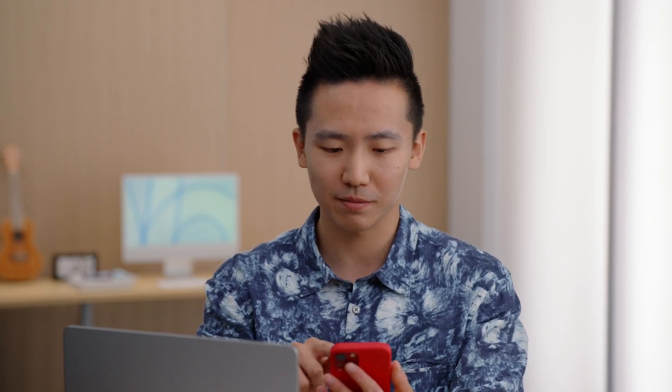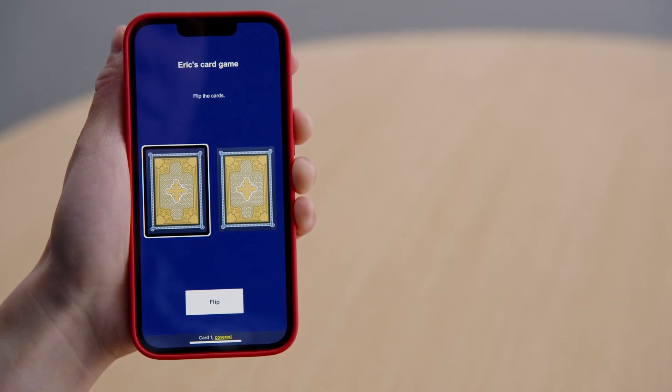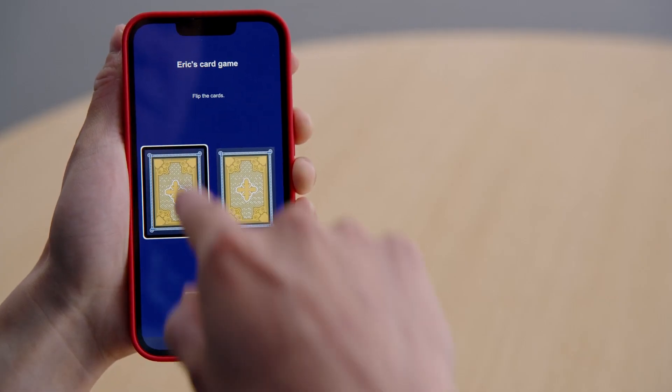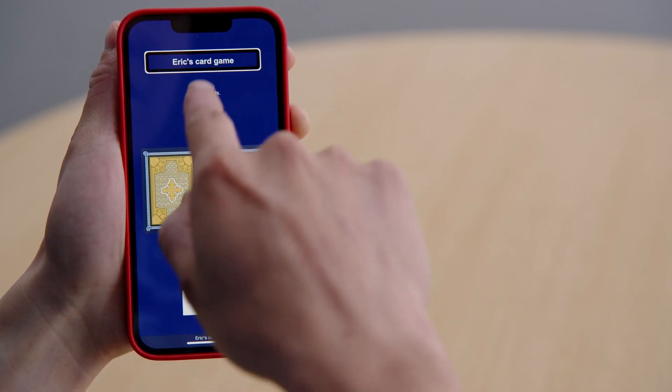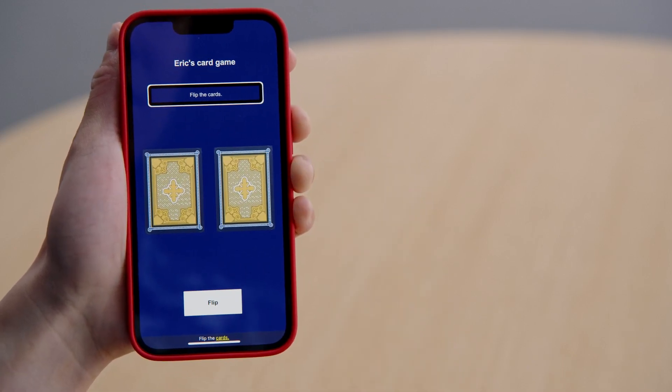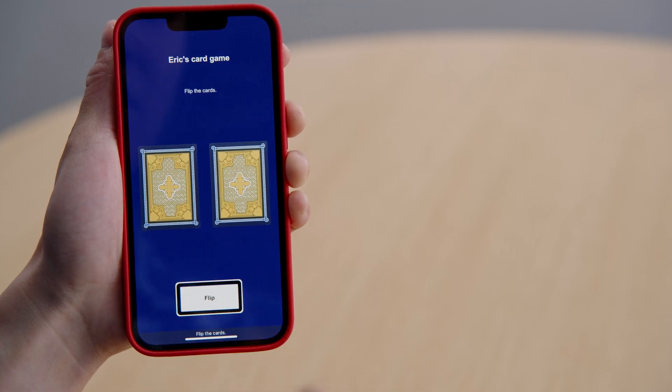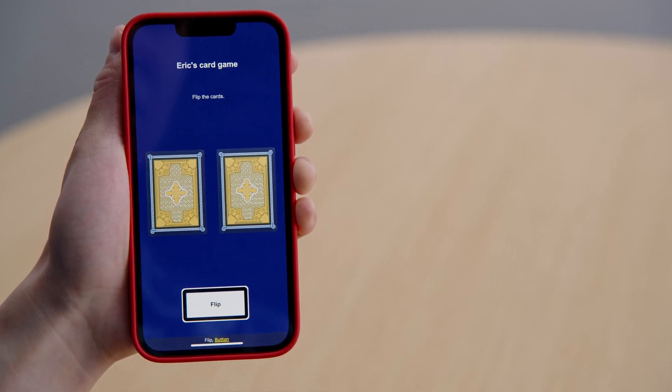I could swipe right to move to the next element. [VoiceOver]: Card one, covered. Eric's card game. Flip the cards. Flip button. You see that all five objects are now accessible through VoiceOver, which is awesome. To tap the button when VoiceOver is on, do a double tap.